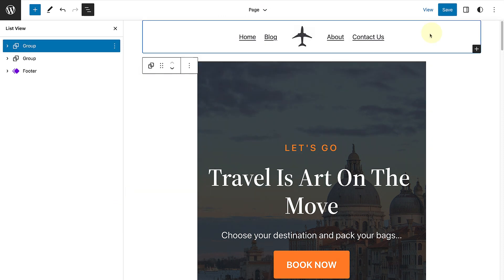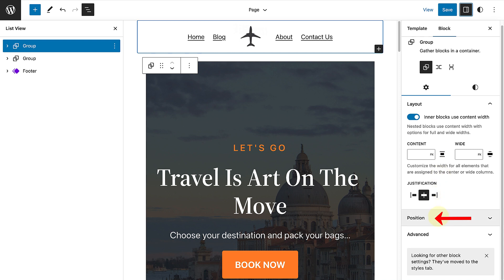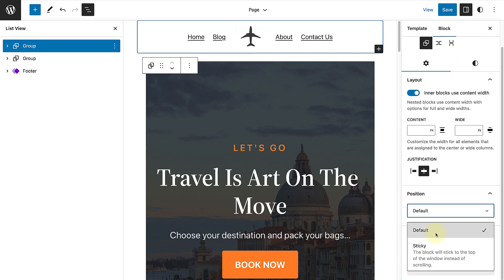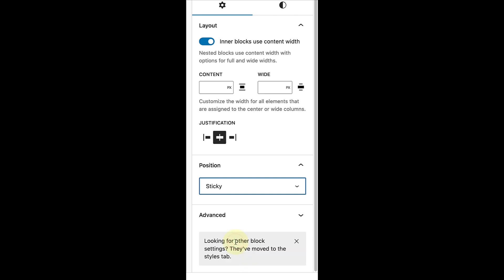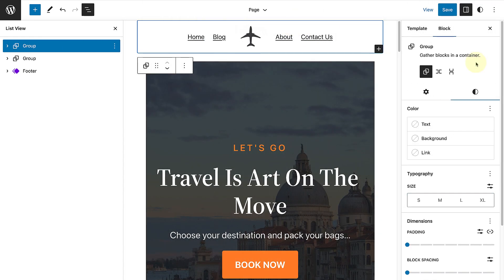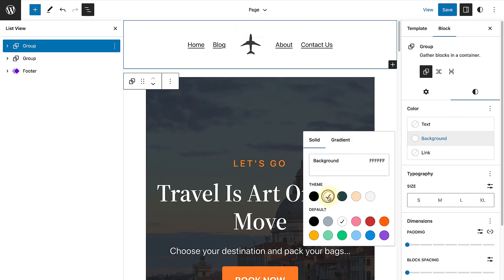Once you have done that, open up your settings and scroll down to Position. Open up the drop-down and then select Sticky. You will notice it says the block will stick to the top of the window instead of scrolling. So once you've selected Sticky, open Styles and then change the background colour of the group block. Otherwise the group block will be transparent and the content on your site will be visible when scrolling.